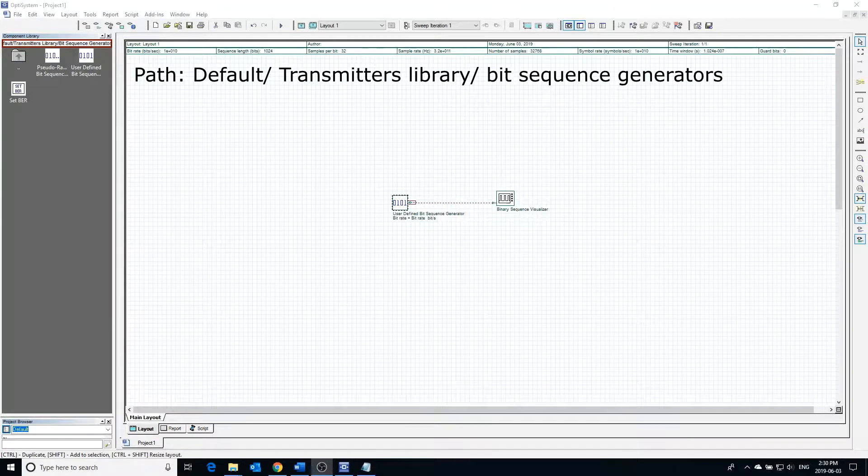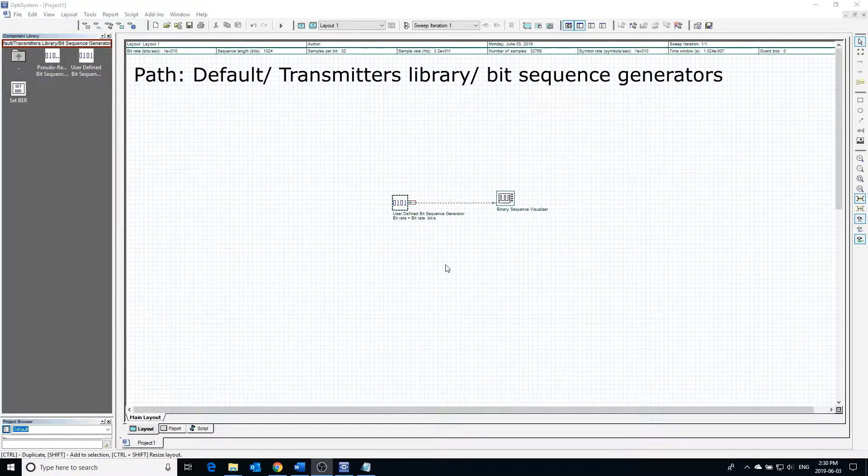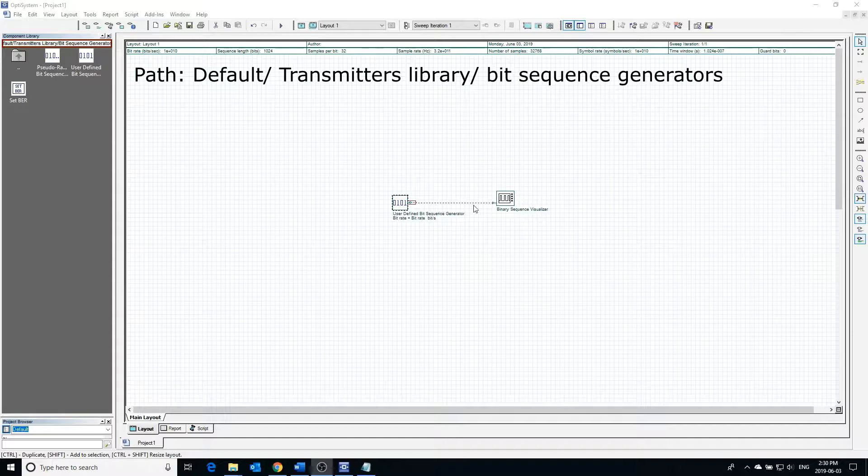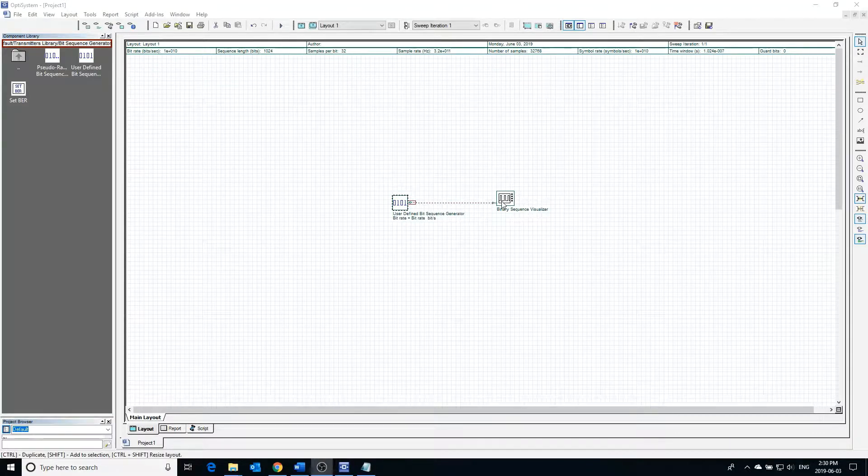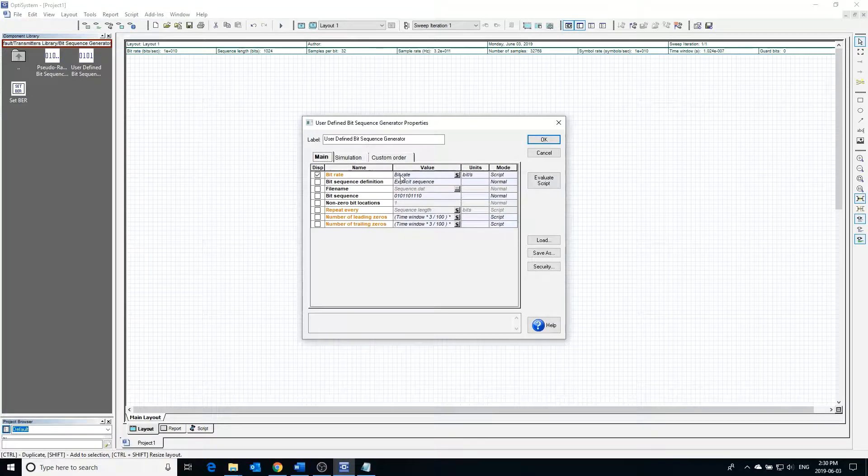The user-defined bit sequence generator can be used to generate a user-defined sequence. The bit sequence generator can be connected to a binary sequence visualizer so that the output sequence can be seen. Double clicking the block shows the main properties.